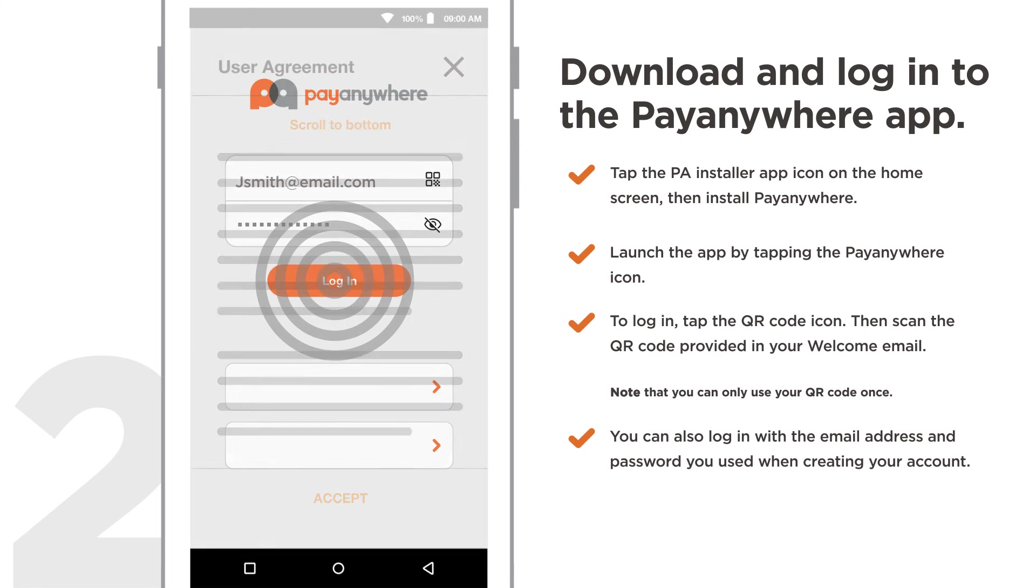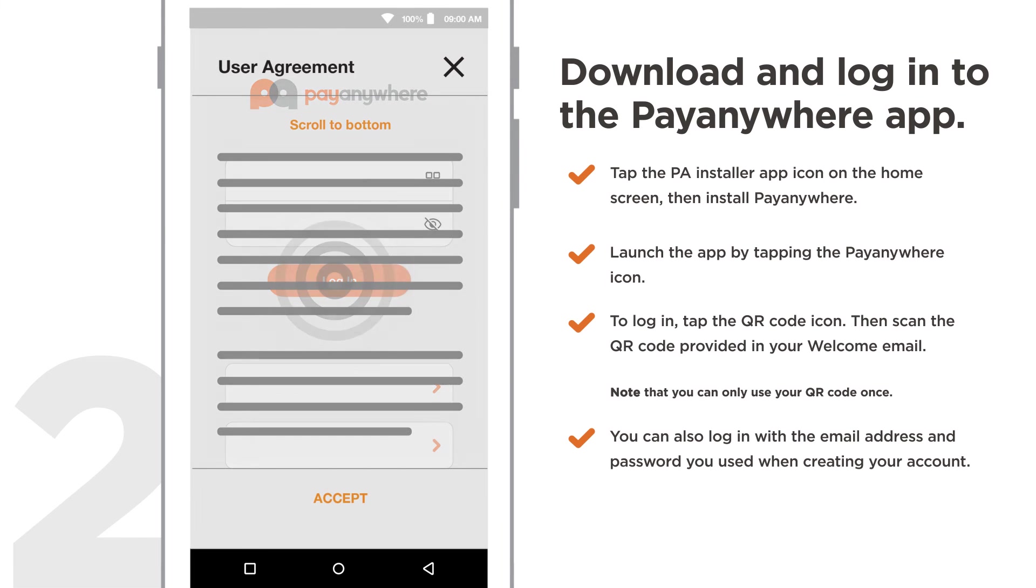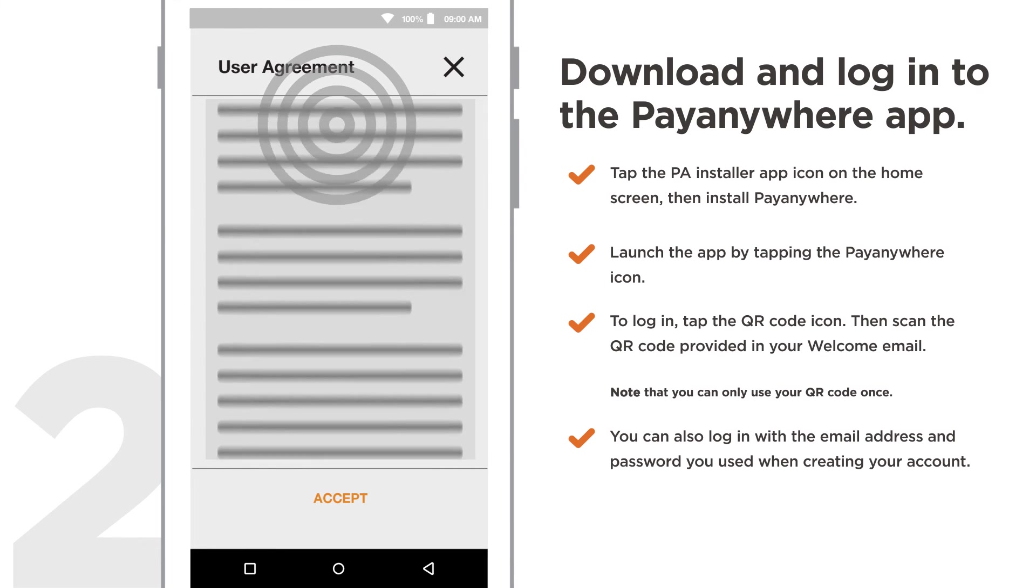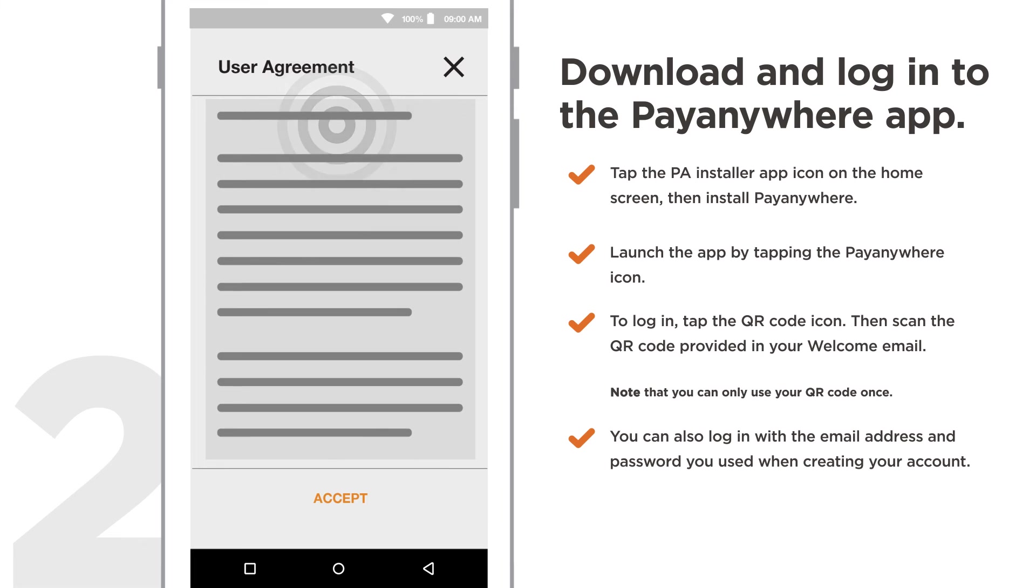Upon logging in for the first time, you may be prompted to accept the user agreement.